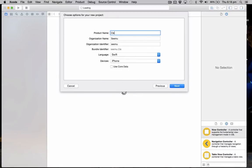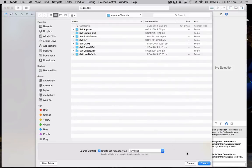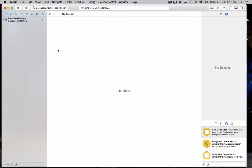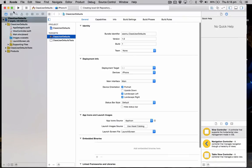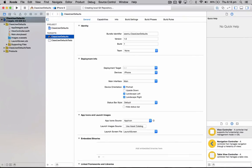I'm just going to create a new project here. I'm going to save it as classUserDefaults, go next, go create.